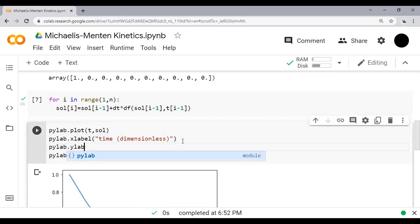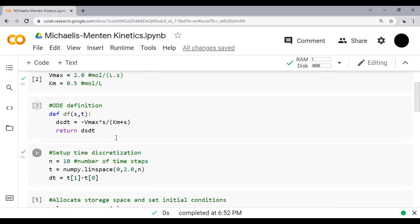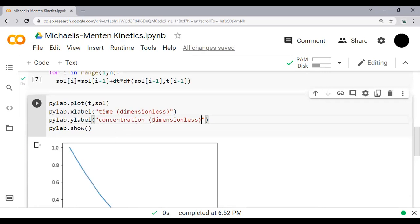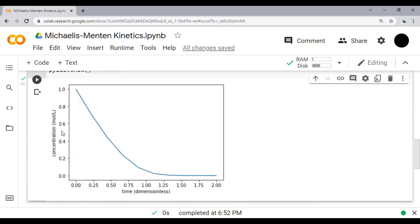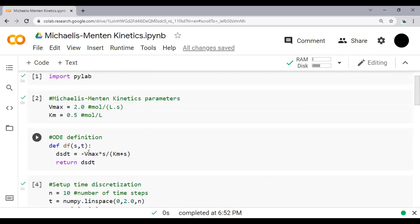We add a y-axis label: 'Concentration (mol/L)'. The resulting plot shows the concentration profile in mol/L starting from 1 and decreasing following the Michaelis-Menten kinetics equation. The horizontal axis shows dimensionless time.